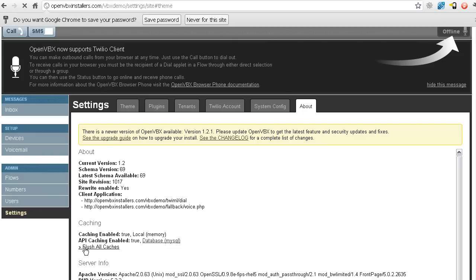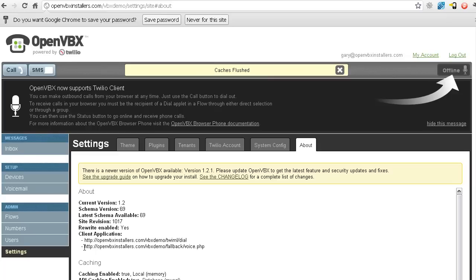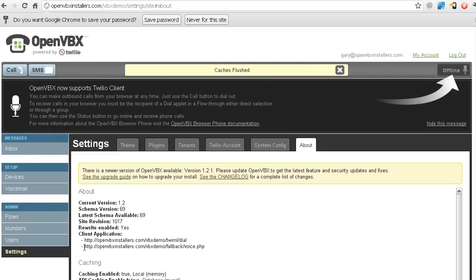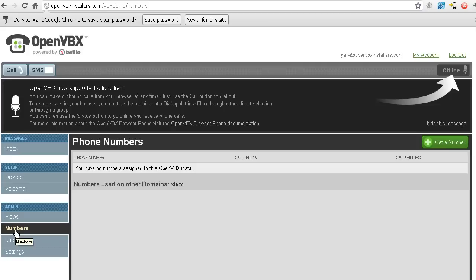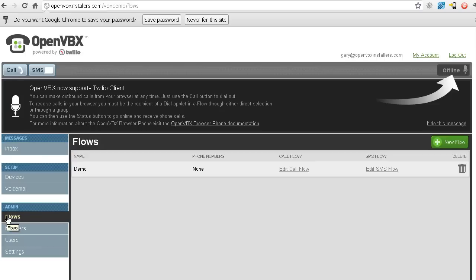Alright, and just going to take a few minutes here to do that. Boom, it's flushed. You can see up here the nice little message. So now I should be able to see this in my numbers. And I don't.